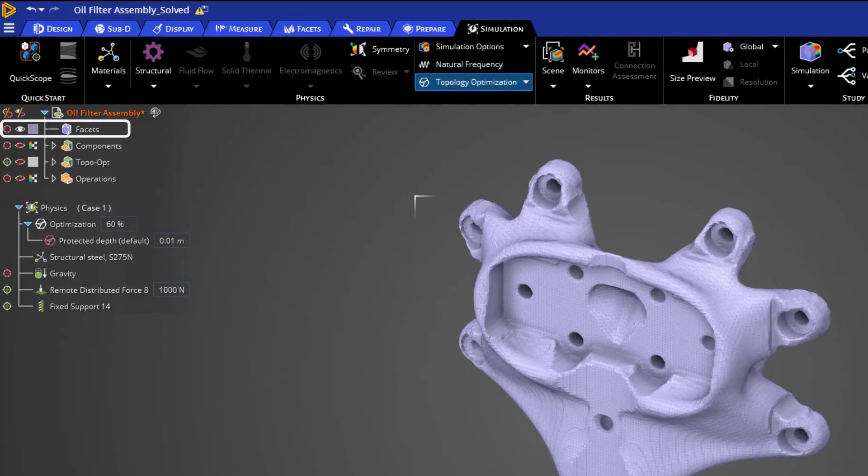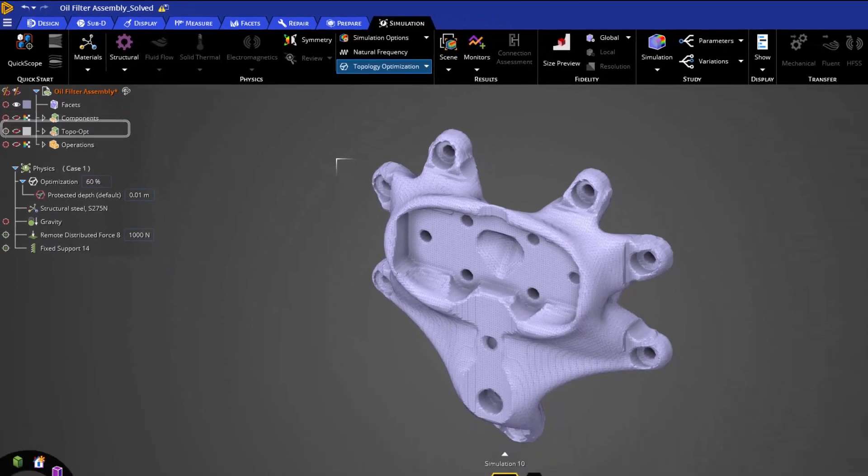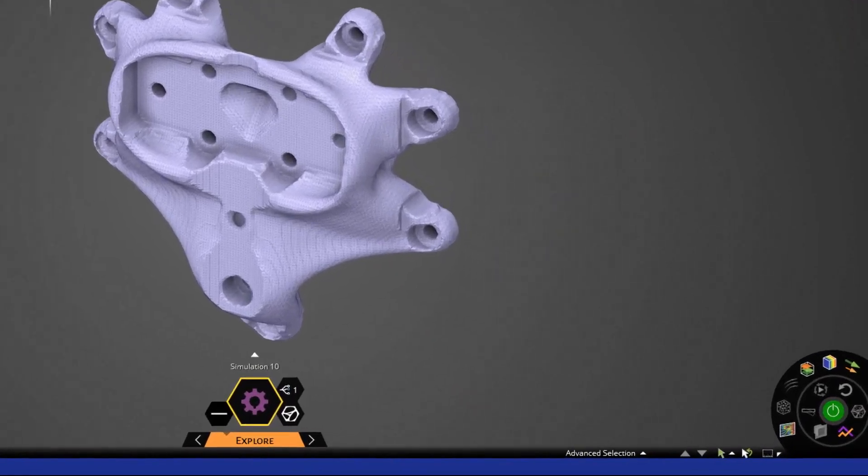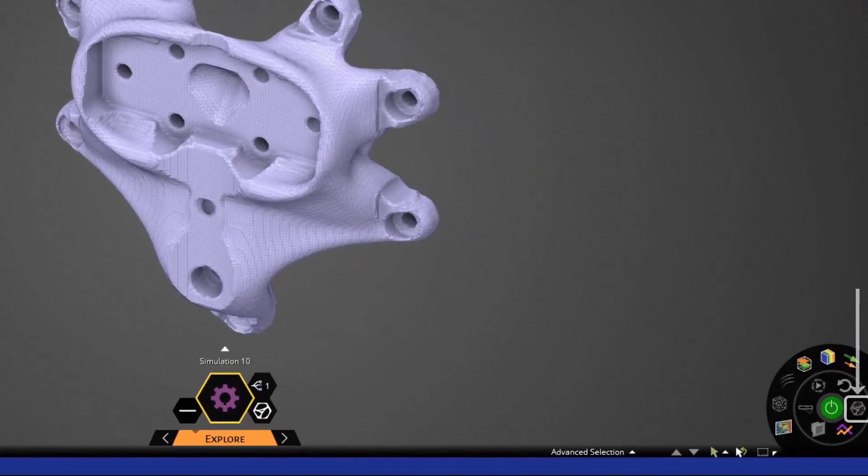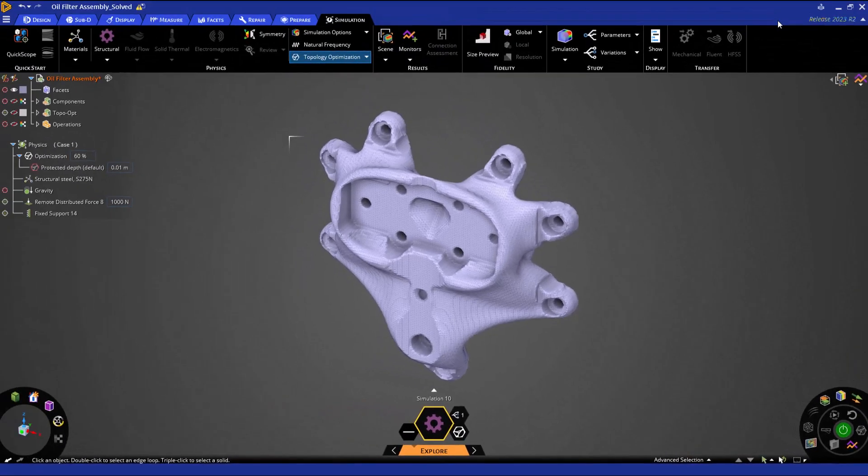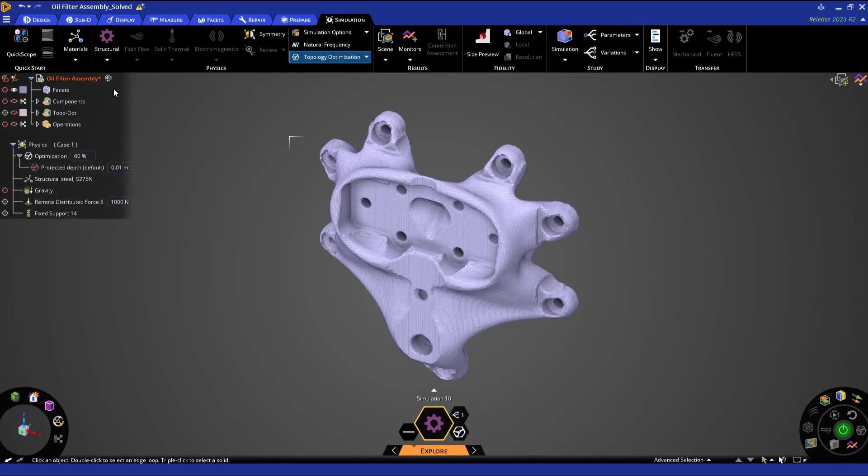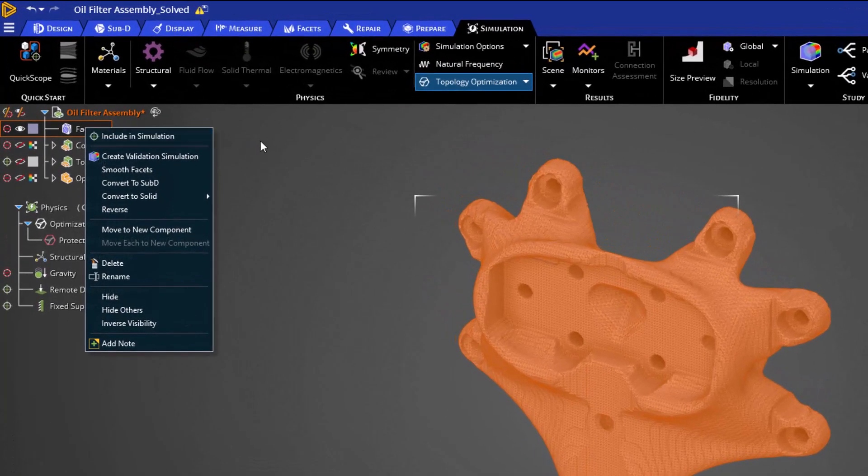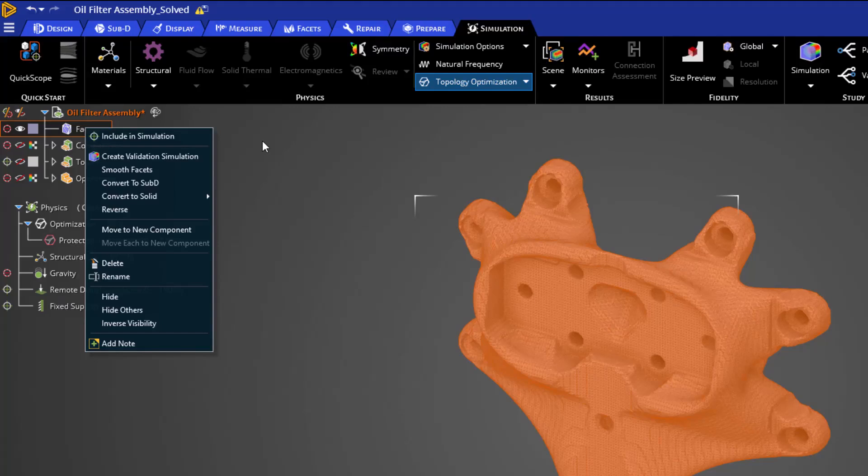As you can see in our geometry tree, we have a facet body from a topology optimization simulation. As a quick refresher, we can create this geometry by clicking the Add Optimize Body to Model button when a topology optimization is completed. Let's go up to our geometry tree and review our potential operations by right clicking on the facet body. This will expose an additional menu. As you can see, there are a variety of different operations that we can perform so let's go ahead and review them.